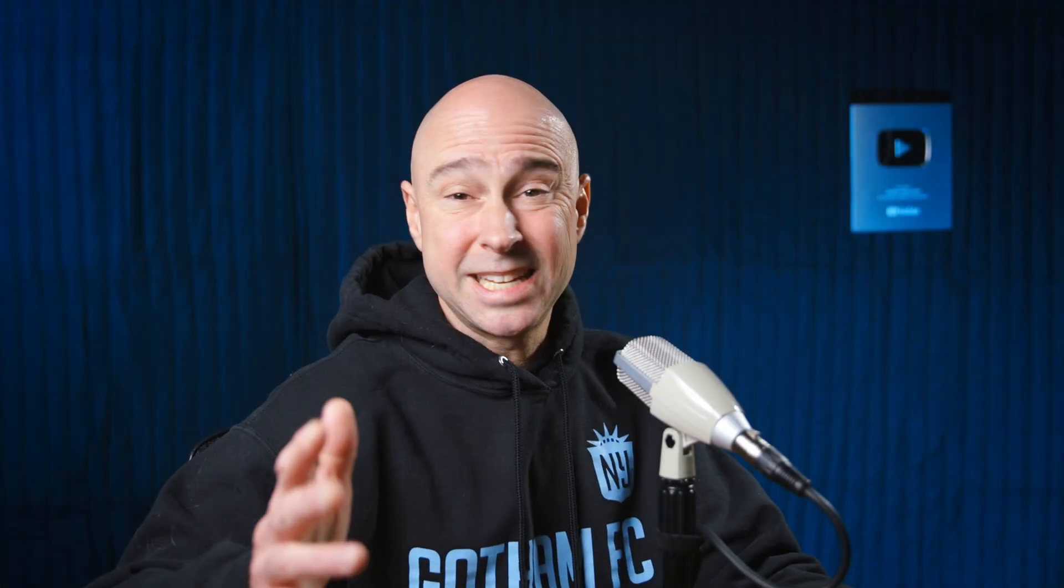I use those all the time, but instead of having to hunt through the menu and look for all these things every time, you could just go right to your favorites here. Boom. They're all there. Drag and drop, and you're going to be off and running on your project.